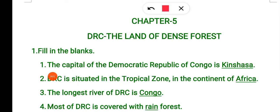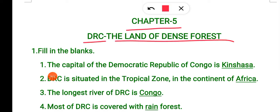Hello students, so today we will discuss chapter number 5, DRC, the land of dense forest. In this video we will discuss exercises only. If you want the detailed explanation of this chapter, it is also available in the same playlist.